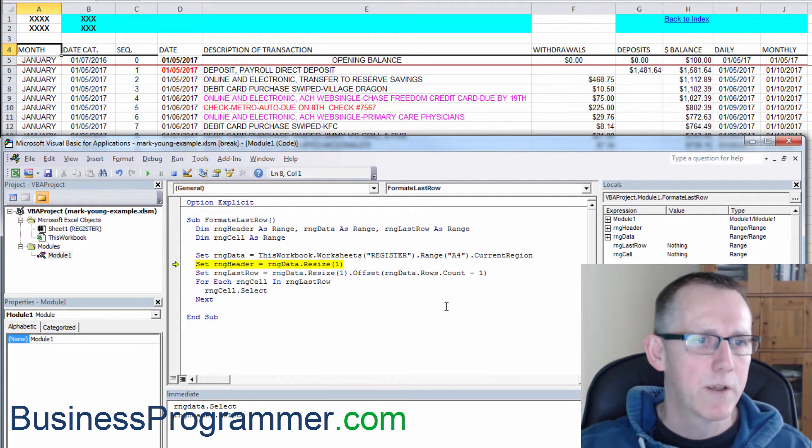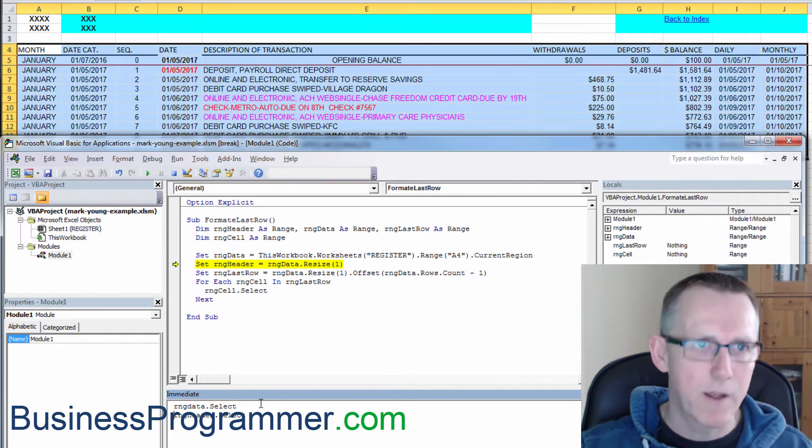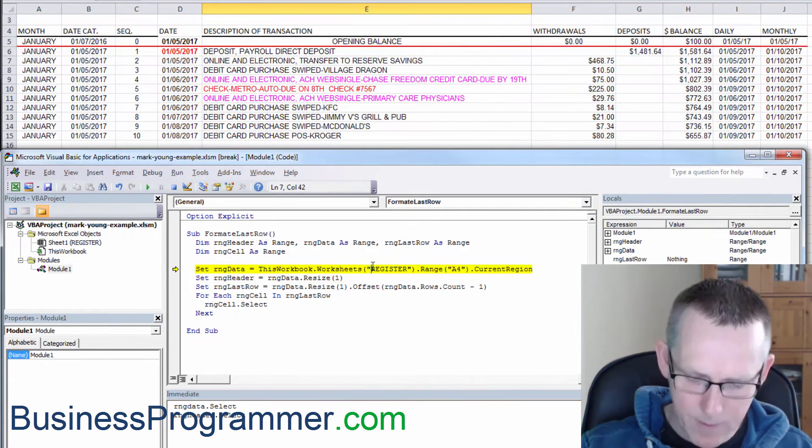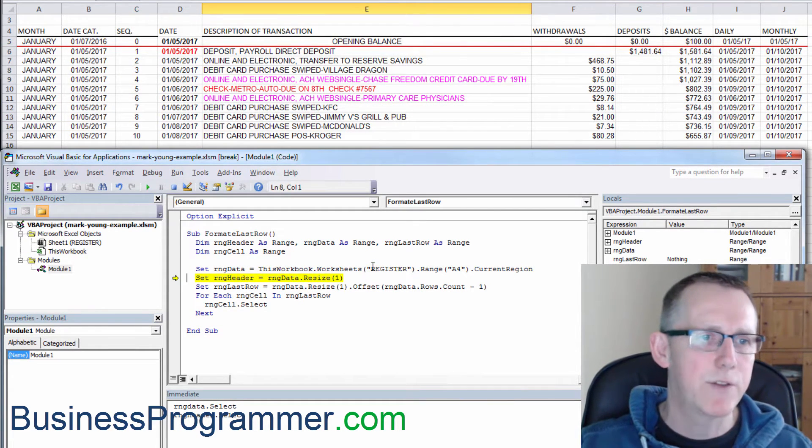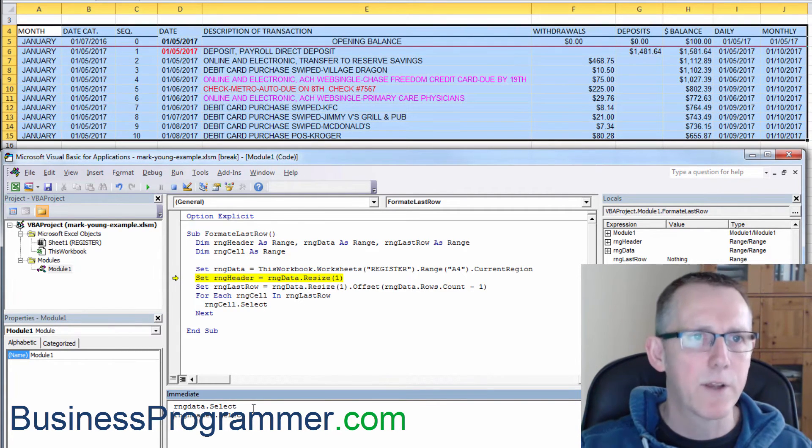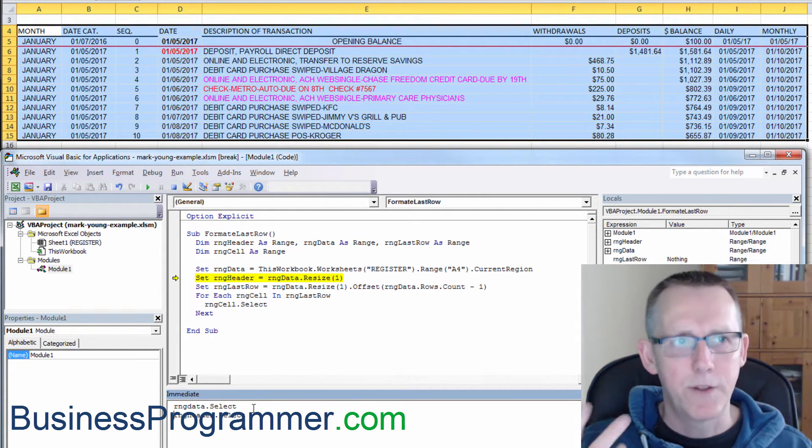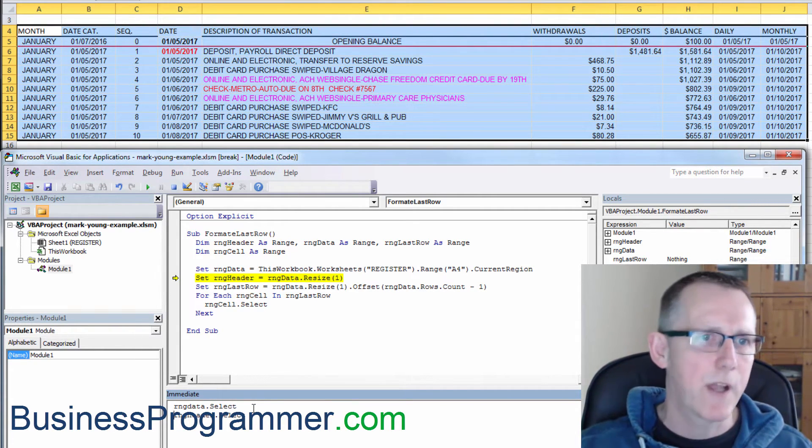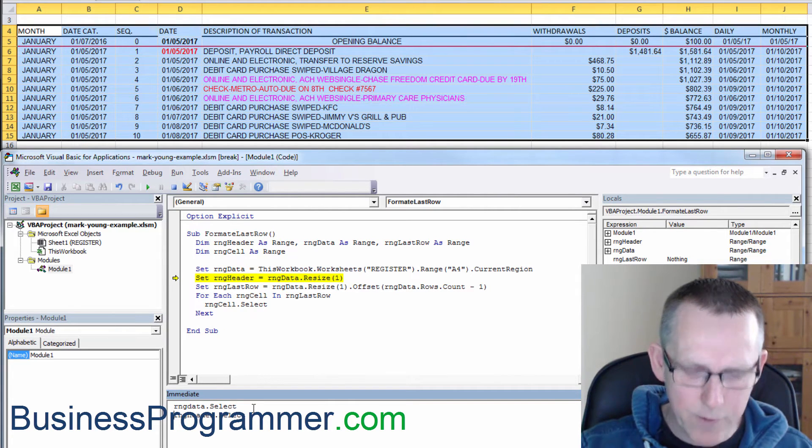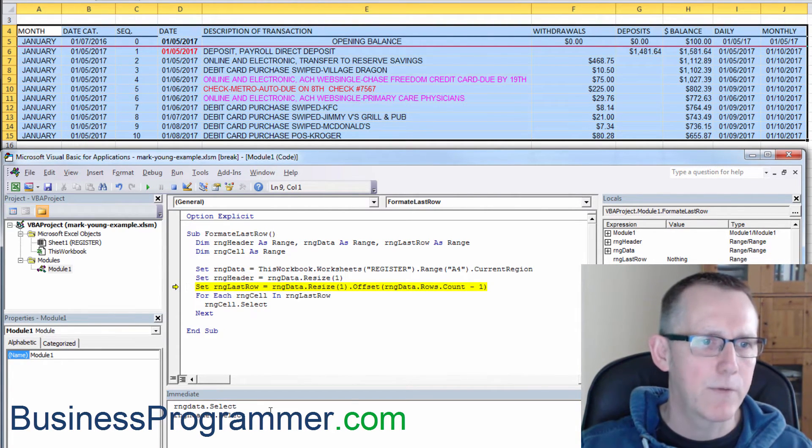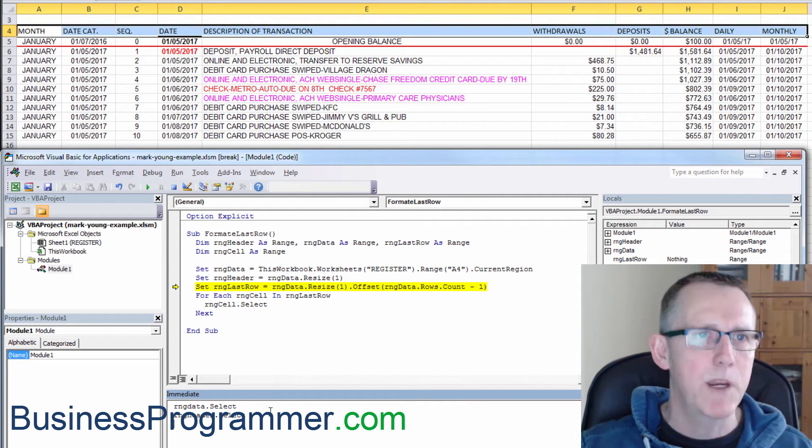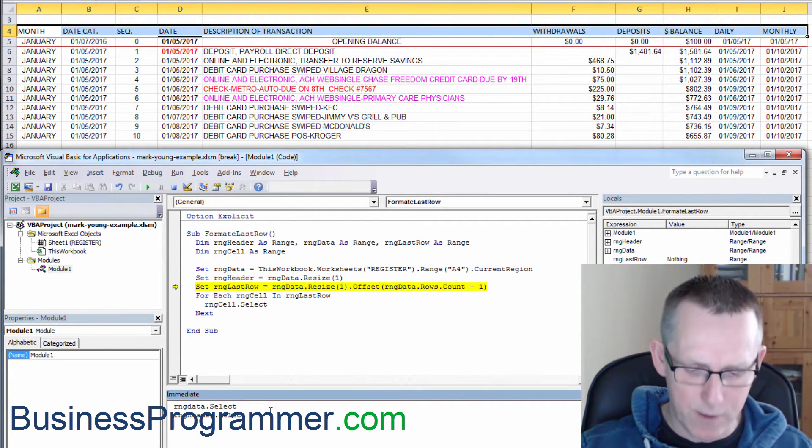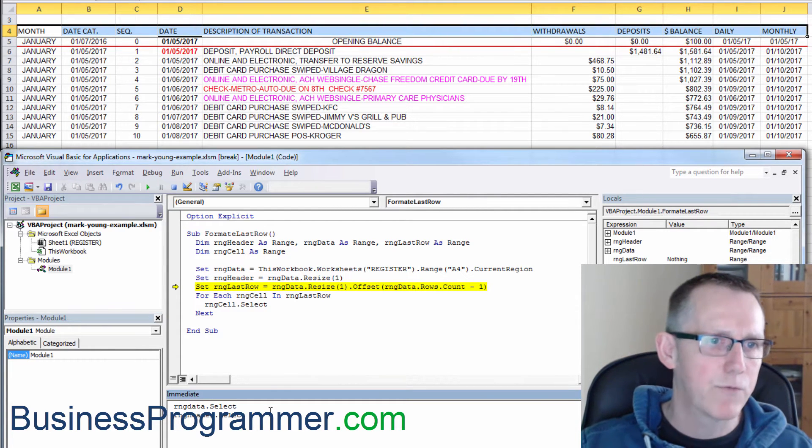So here we go. Range data. So now I select range data. That's better. So range data. So if we click on range data that select, you see now the data range is selected. We now do range header by executing that line of code and I click on it in the immediate window. There's range header. Nice and clear. And now let's execute on range last row. And let's have a look at what that looks like.